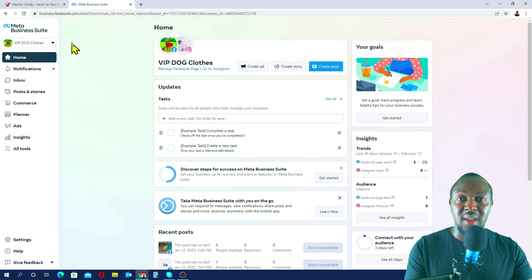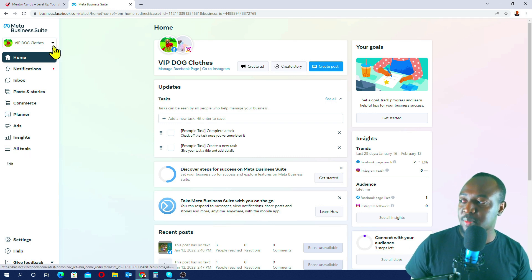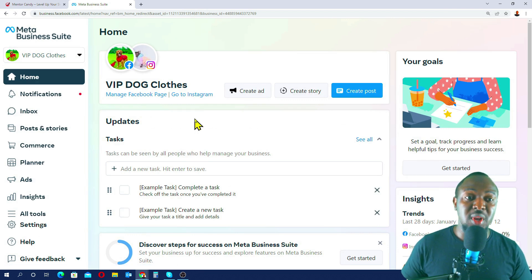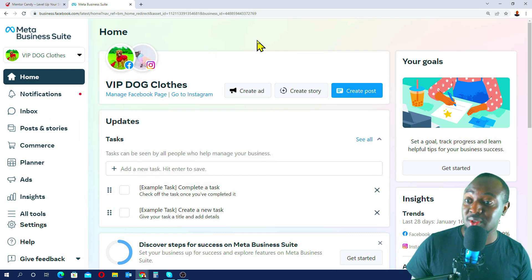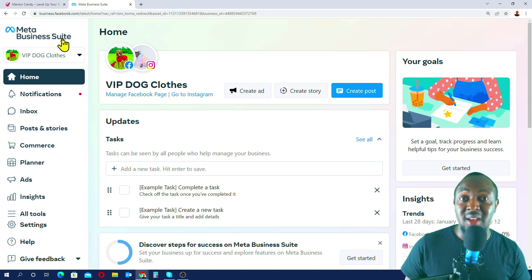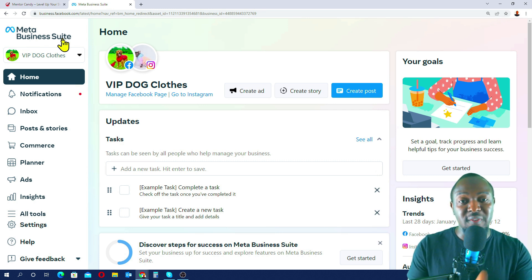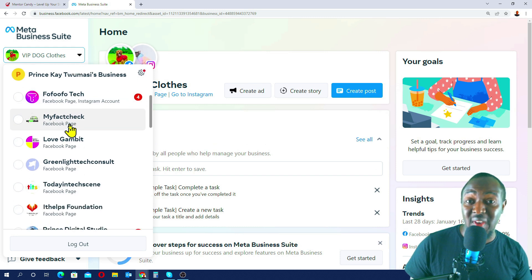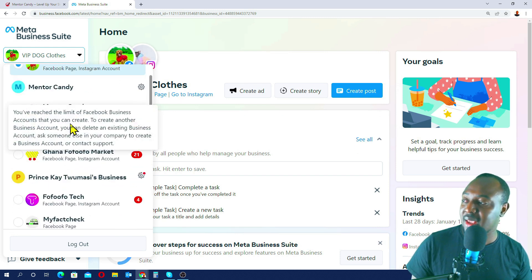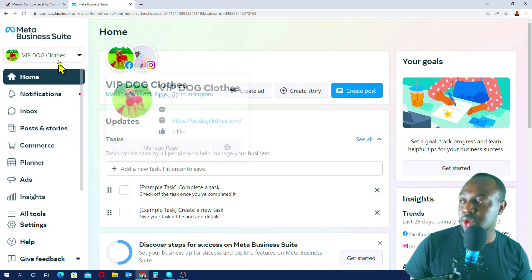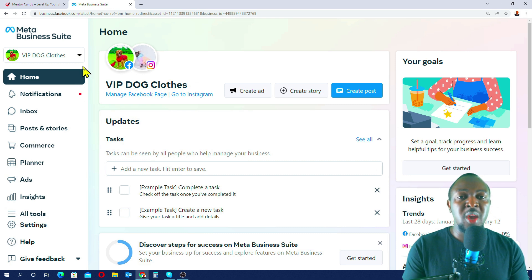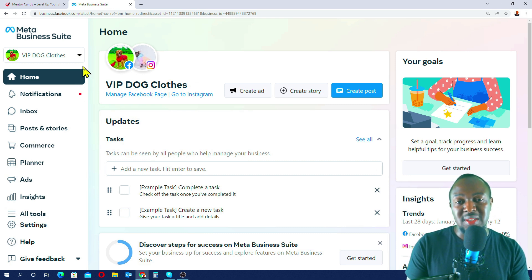I already have an account set up with a Facebook profile and business page. I'm going to use the vip.cloids account to demonstrate. This is Facebook — now called Meta — so it's Meta Business Suite, where you can manage your whole business. I've got multiple Facebook pages and business accounts, but today I'll concentrate on vip.cloids since it's a new business.